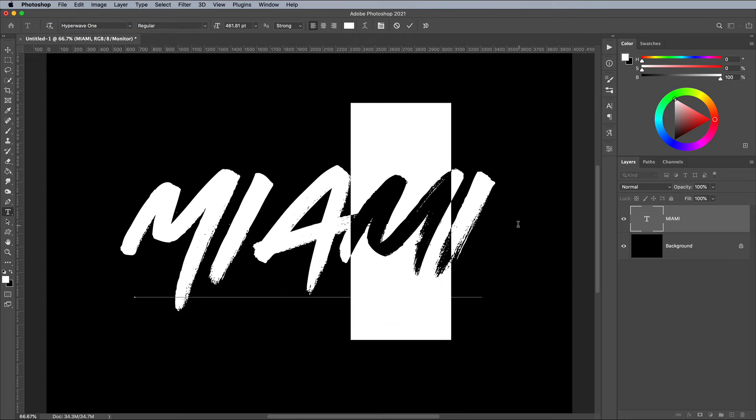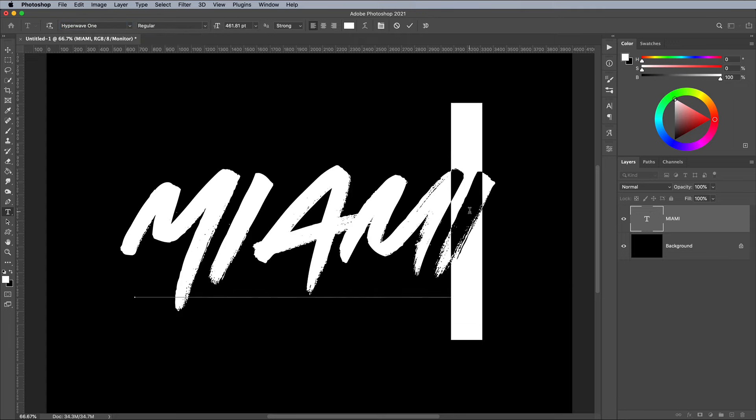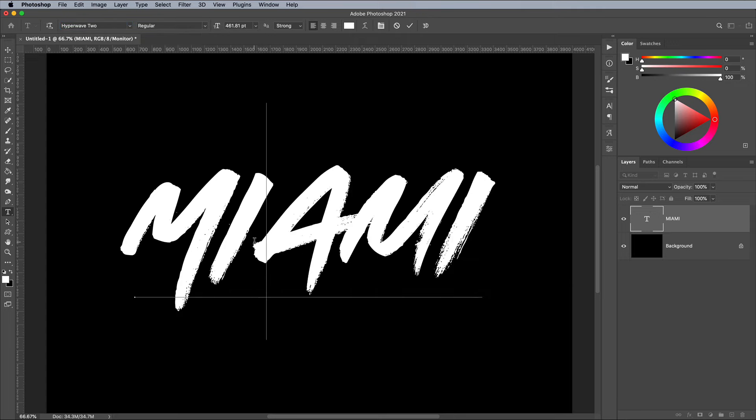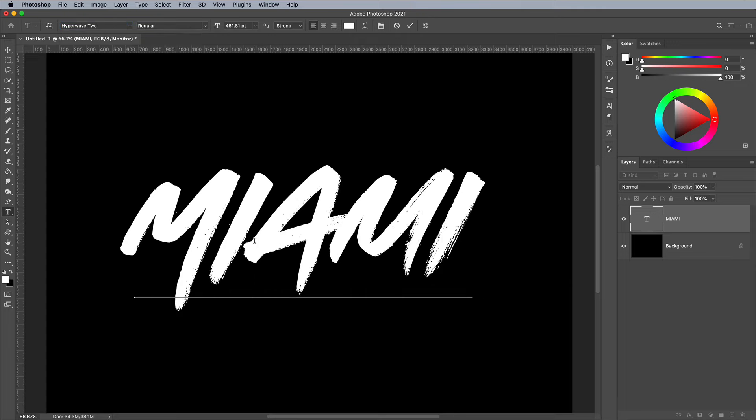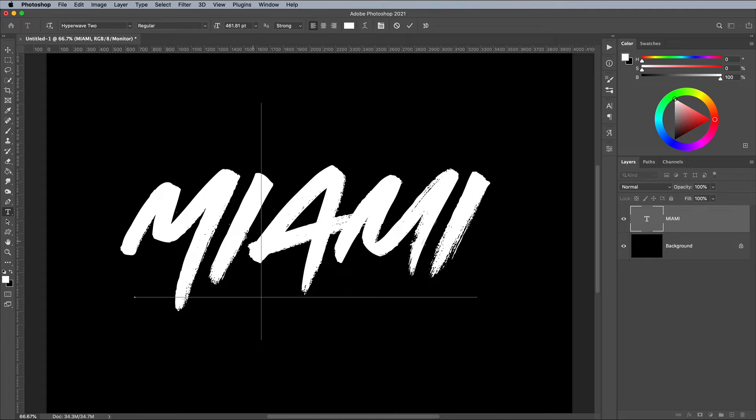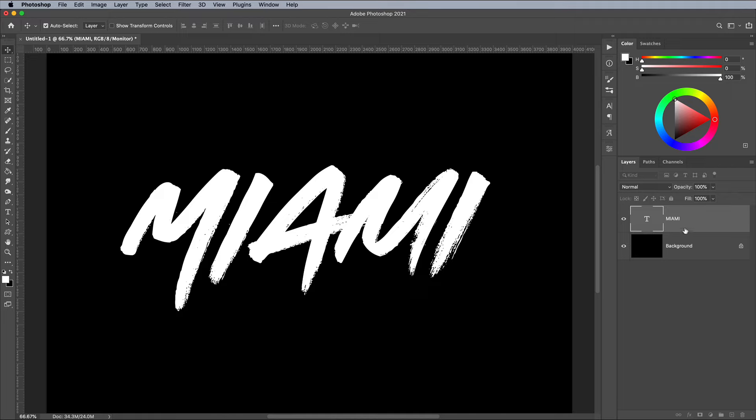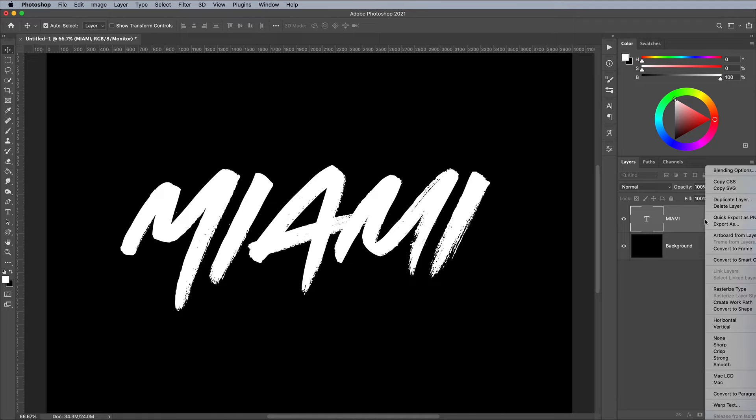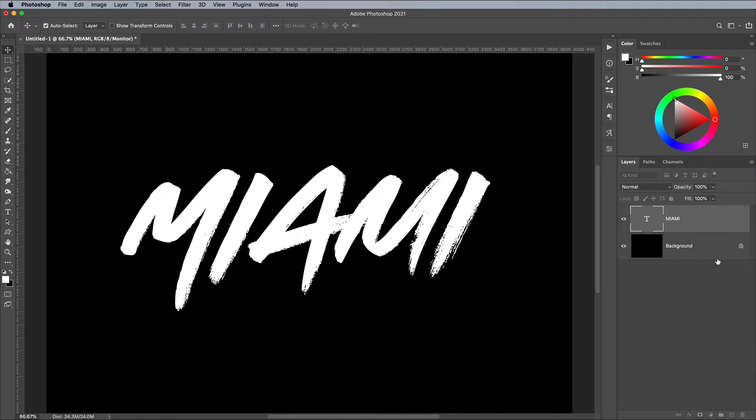Slight kerning adjustments between two characters can be made by placing the cursor, then holding the ALT key while nudging with the left or right keyboard keys. Once you've created your type, right click on the layer and choose Convert to Smart Object. This will preserve the live type and will also allow us to apply adjustments non-destructively.